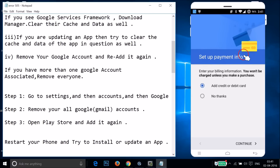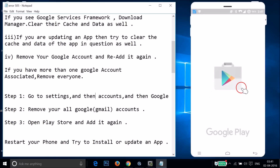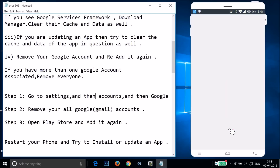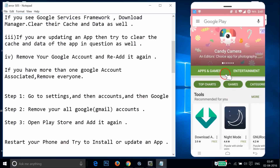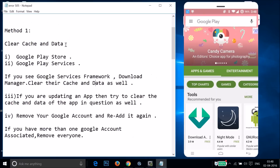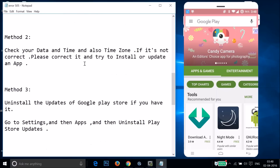Set up payment info if you like, but I'm selecting 'No thanks' and tapping 'Continue'. The Play Store is opening — tap 'Get Started'. Now try to download or update an app. If method one doesn't fix your issue, move on to method two.